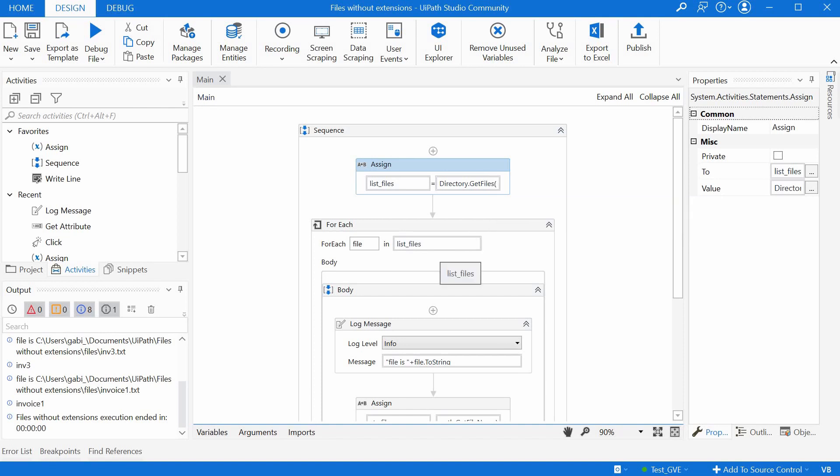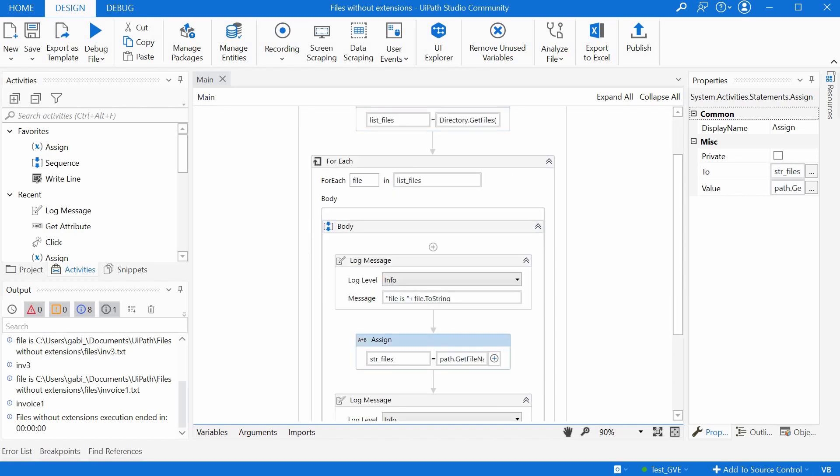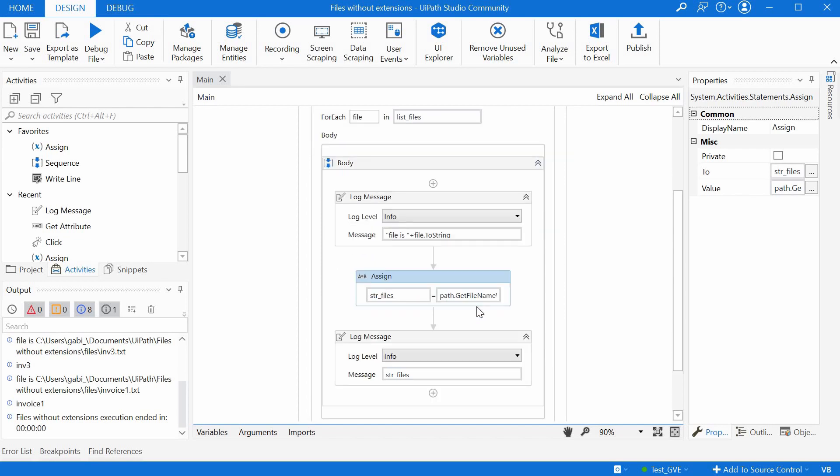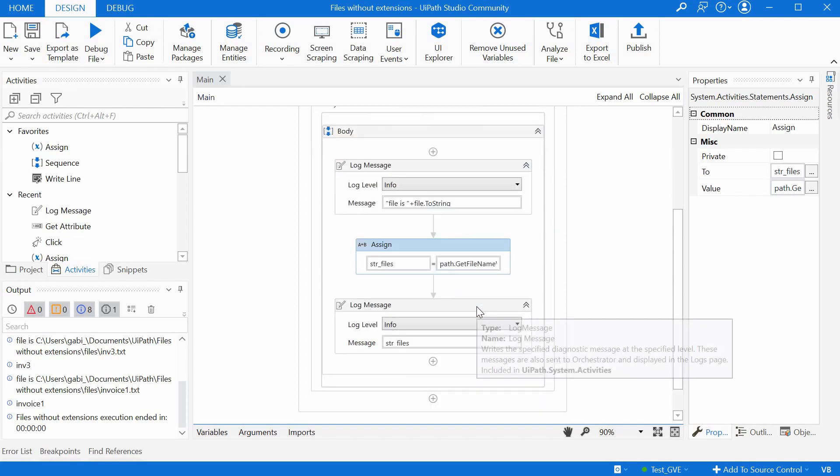We then log each file so we can see the results. Then, we use the getFilenameWithoutExtension function that strips both the path as well as the extension of the file. And at the end, we log the result to see if we got it right.